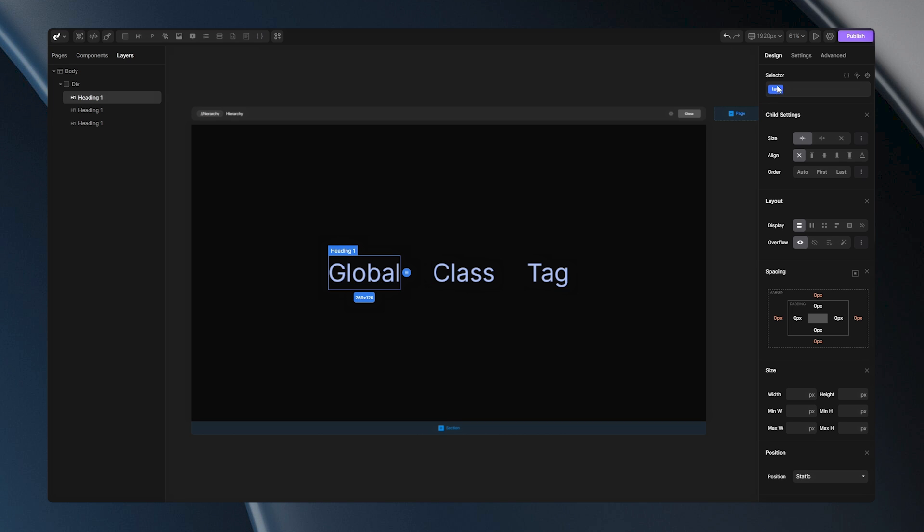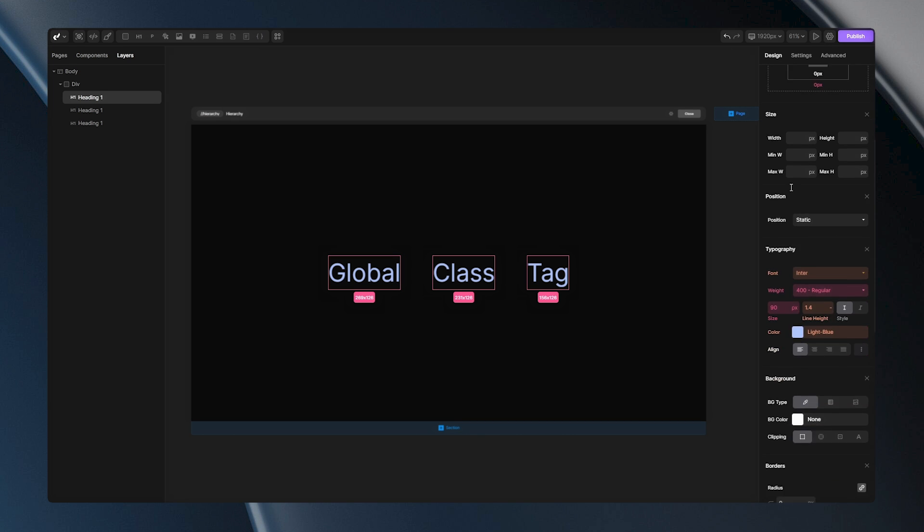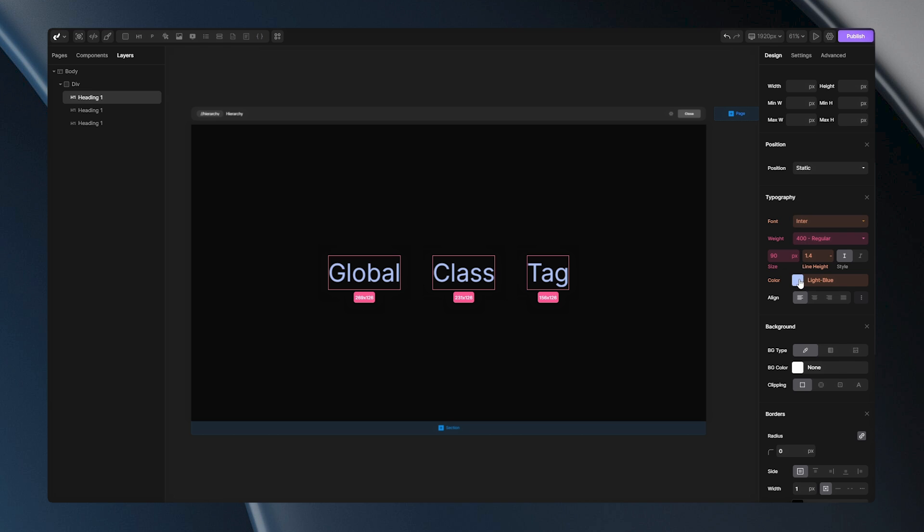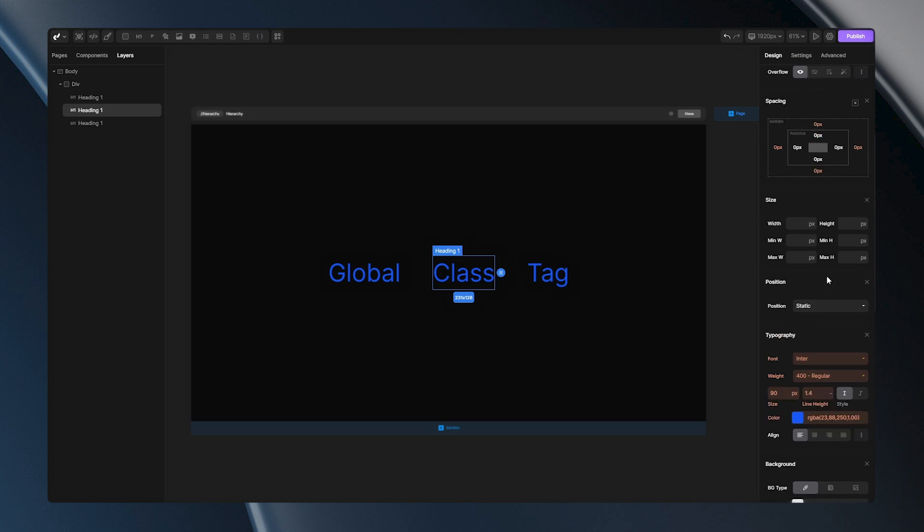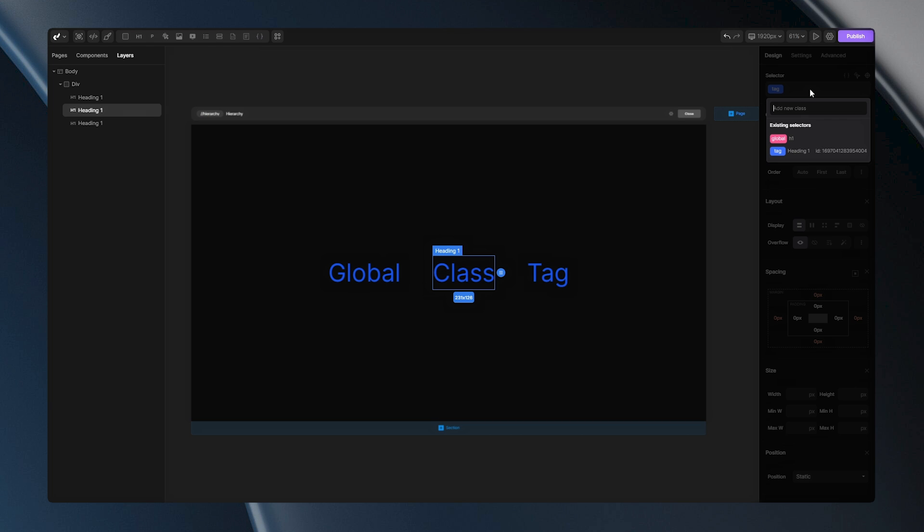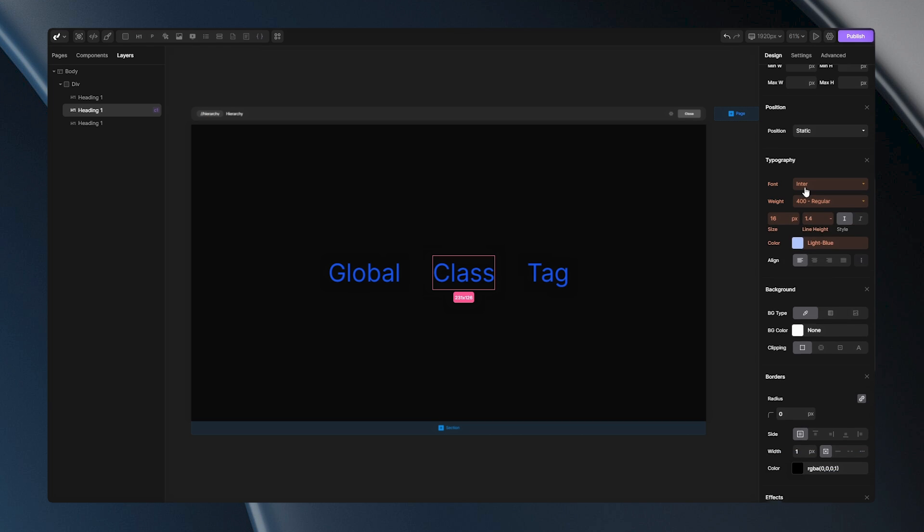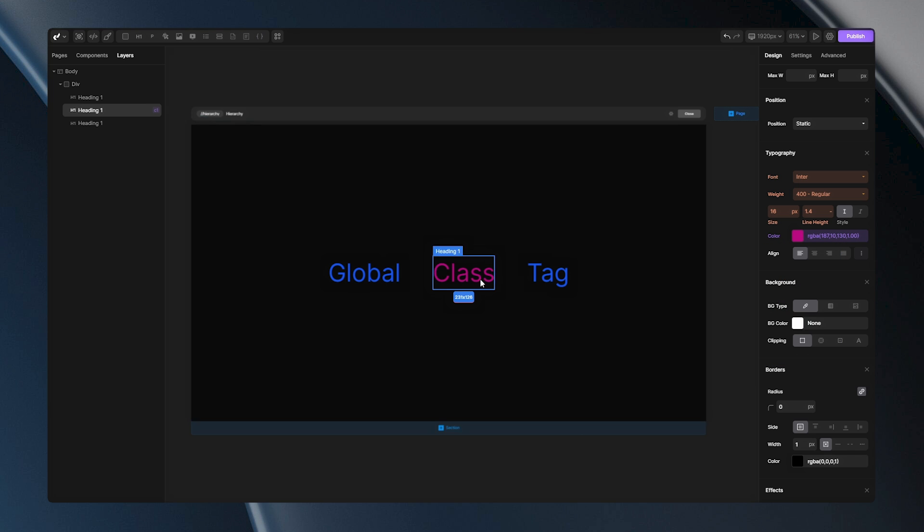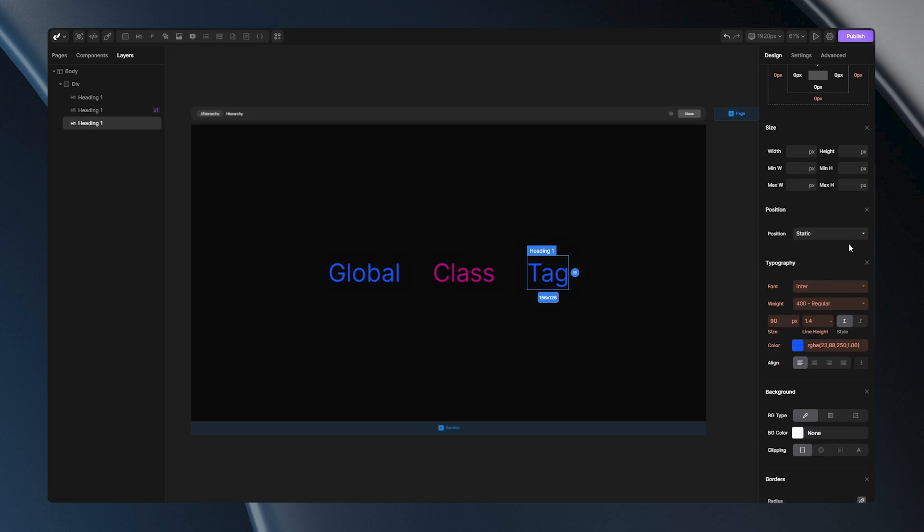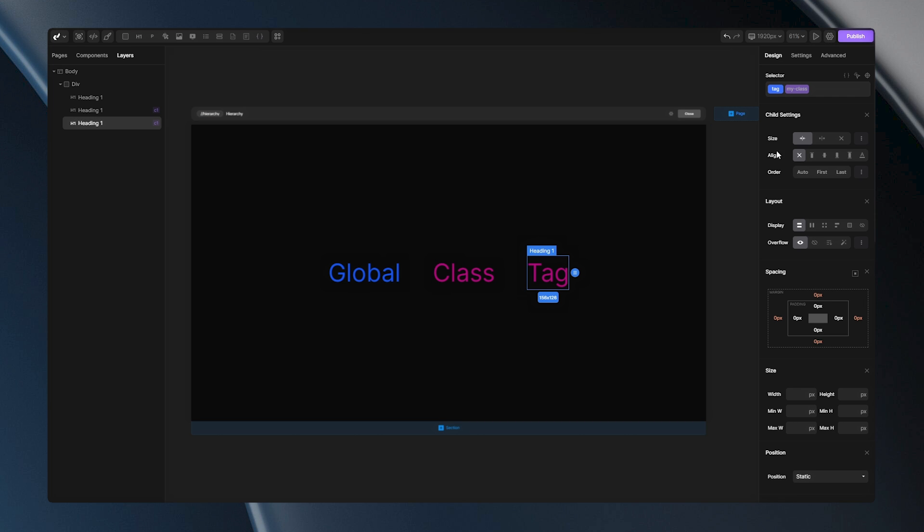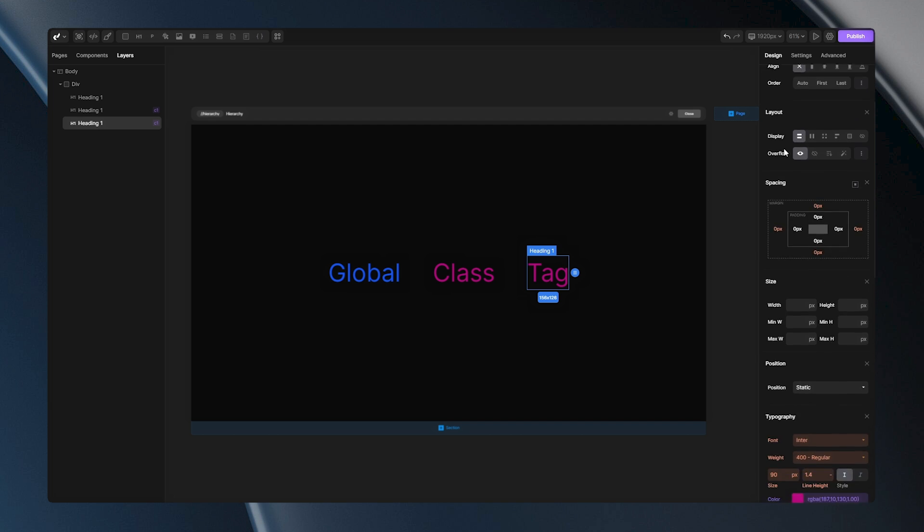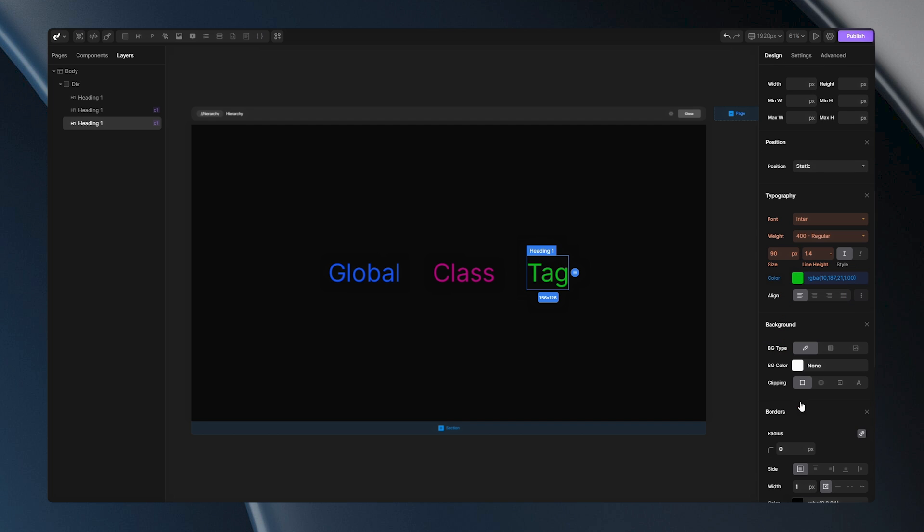I have three H1 tags here. If I set a global property like text color, all of them will inherit this property. Now, if I add a class to one of them and give it a different text color, that tag will use the class styles instead of the global ones. In the third example, I will add a class to this tag and change the font color while the tag is selected. This tag will inherit those properties overriding all the others.